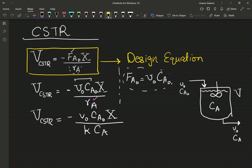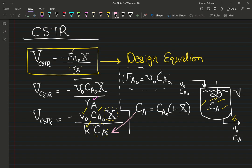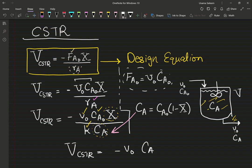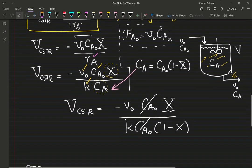I know FA0, X is my independent variable — the parameter based on which I'm sizing — and I know my rate constant. I don't know my exit concentration directly, but from the previous video, for liquids, C_A can be written as C_A0 times (1 minus X). We're going to use that substitution.